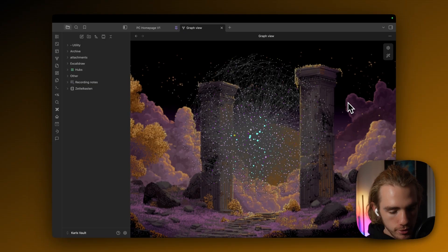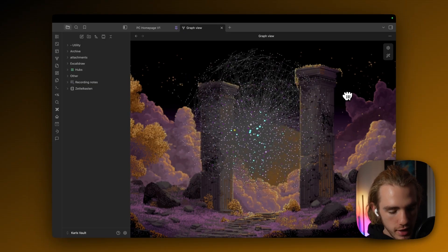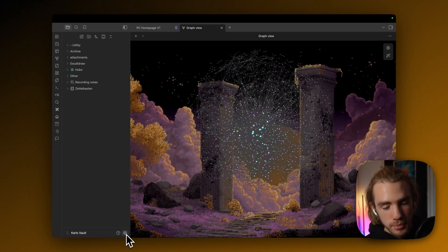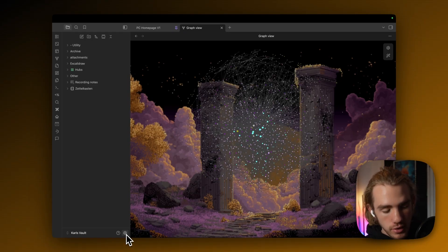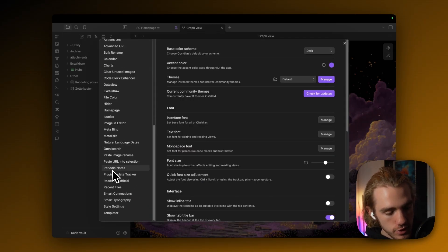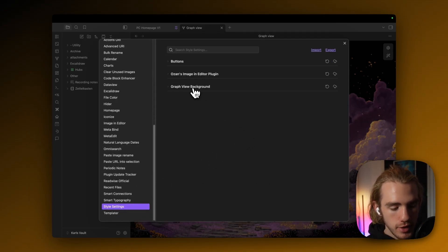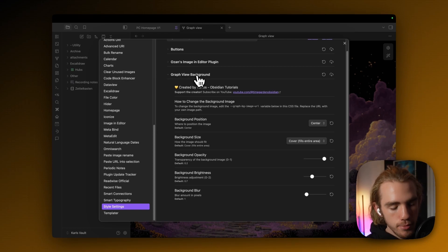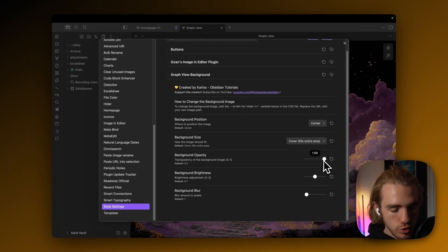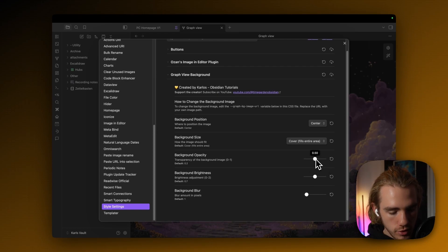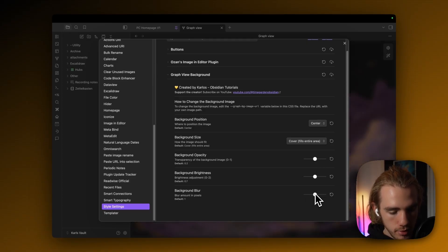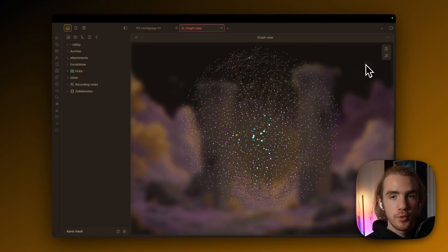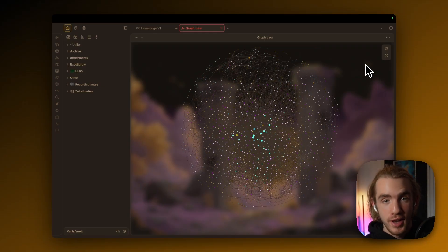Now going back to my vault, I can see that it actually applied the changes, but I'm still not a big fan of how it displays like this. So I'm going to go back to the settings, then to the style settings, then extend the graph view background menu and increase the brightness, but like decrease the opacity and also make it a bit blurry. And I mean, yeah, your vault experience is greatly enhanced.